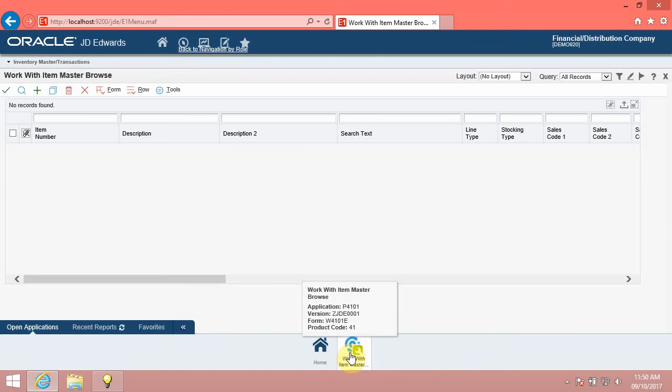Hover the mouse pointer over the Work with Item Master Browse icon in the carousel container. The system displays the application, version, form, and product code for the open application.